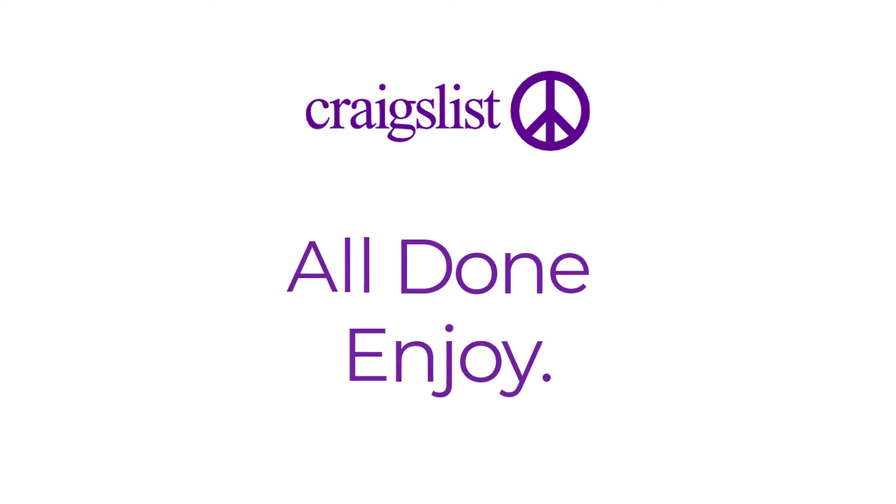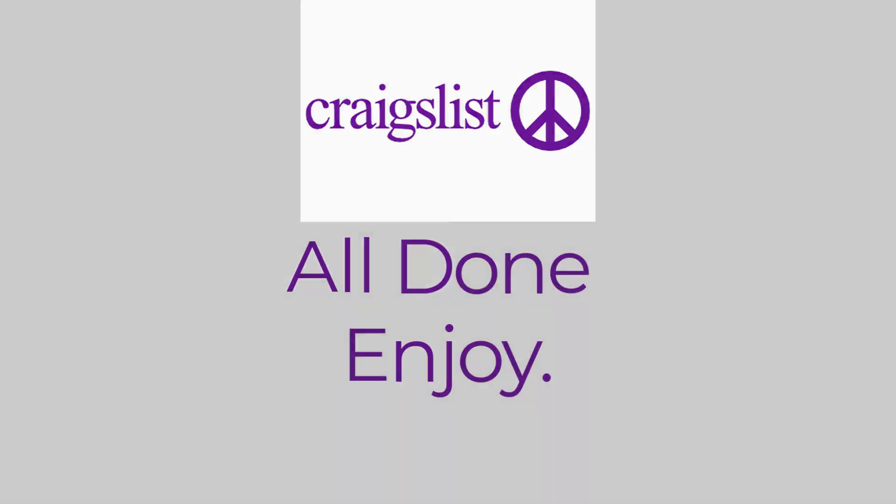So that will be it for today's video. Hope this was a helpful video for you. If it was, hit the like button, subscribe to the channel, and I'll see you in the next video with some new information. Goodbye!